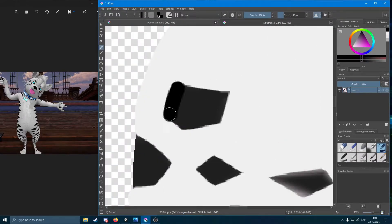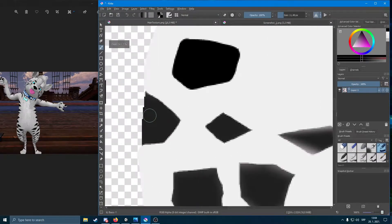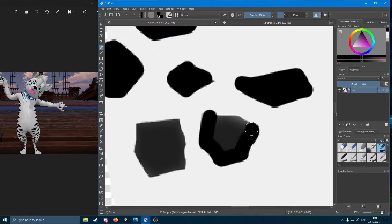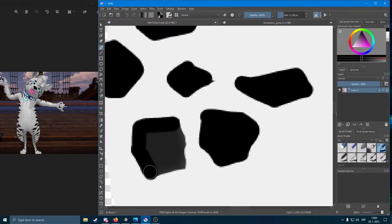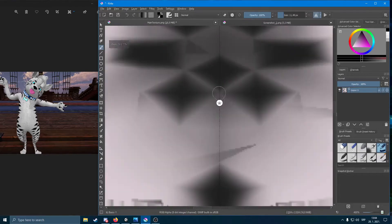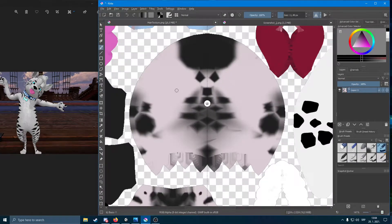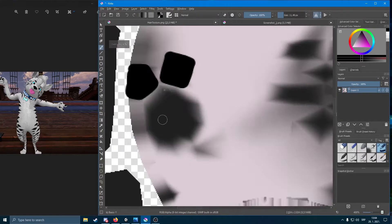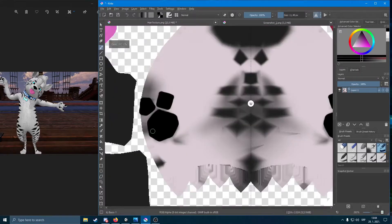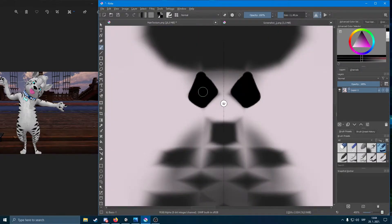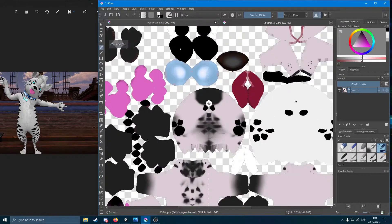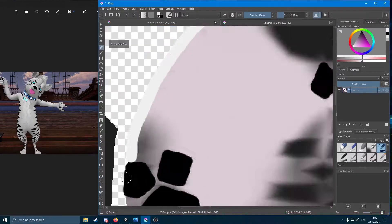This one took me about 20 or 30 minutes or so. It mostly depends on the pattern of the texture and how the person wants their textures to be done. This one wasn't that hard to do, but it still turned out nicely — I still love how it turned out.